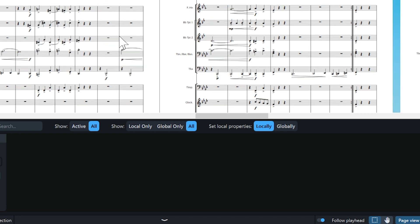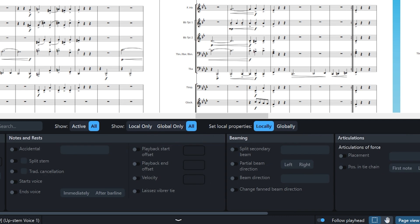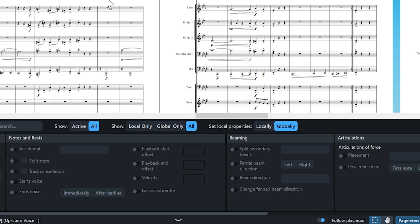However, should you want the score layout and relevant part layout to reflect the same changes, make sure you select the globally button in the properties panel. Make sure you switch it back to locally when you're done.